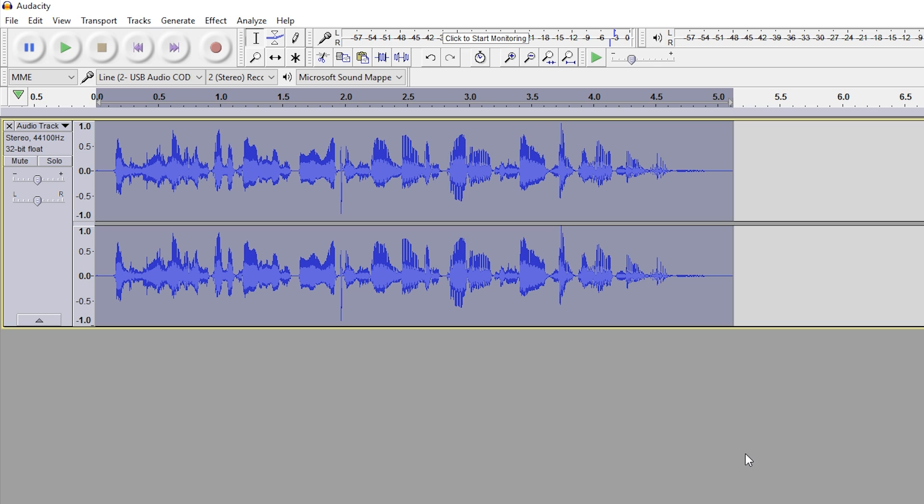If we give this a quick listen, we'll see it sounds much better than the actual change speed. It sounds more natural, like I'm actually talking fast and in a hurry.